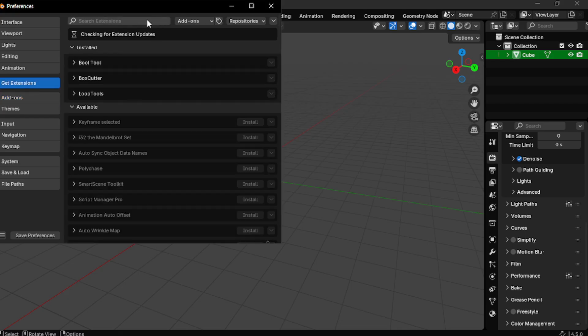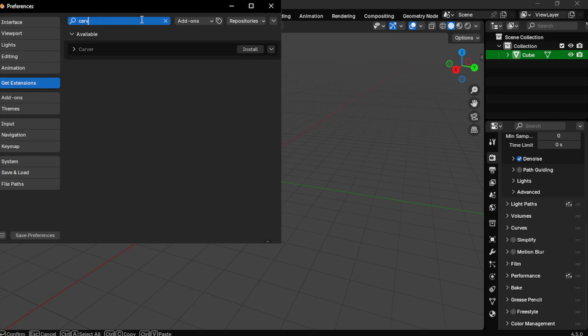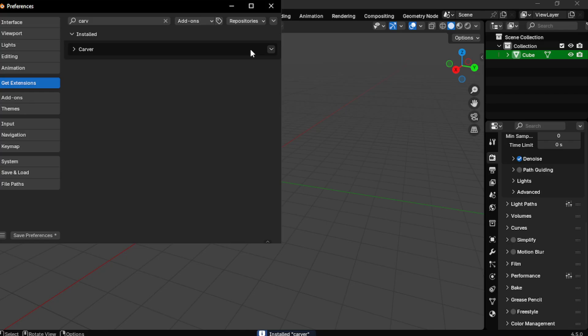But here's the truth nobody tells you: there are actually free alternatives that can do the job and most people never talk about them. So today you are going to learn the darkest truth about add-ons in Blender. Let's go.